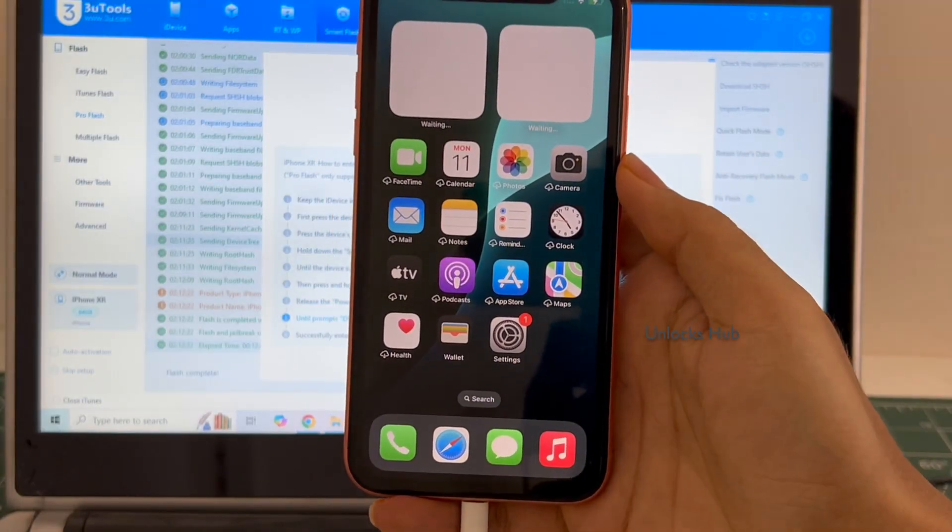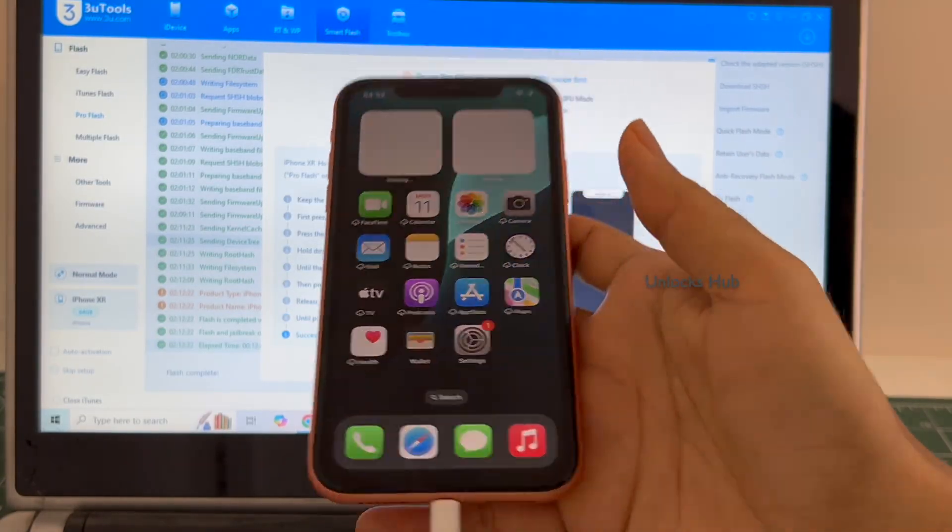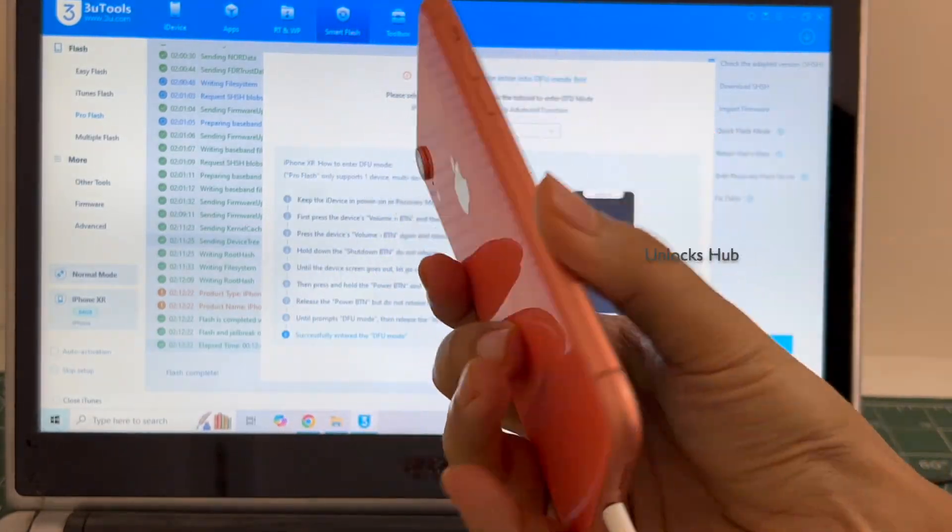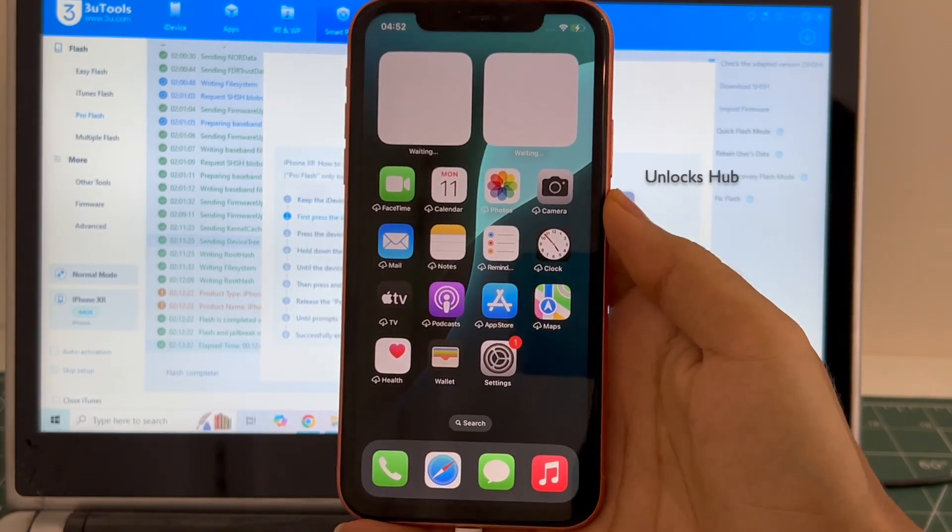So yes, this is how we remove the iCloud lock or activation lock permanently on an iPhone XR running on the latest iOS 18.6.